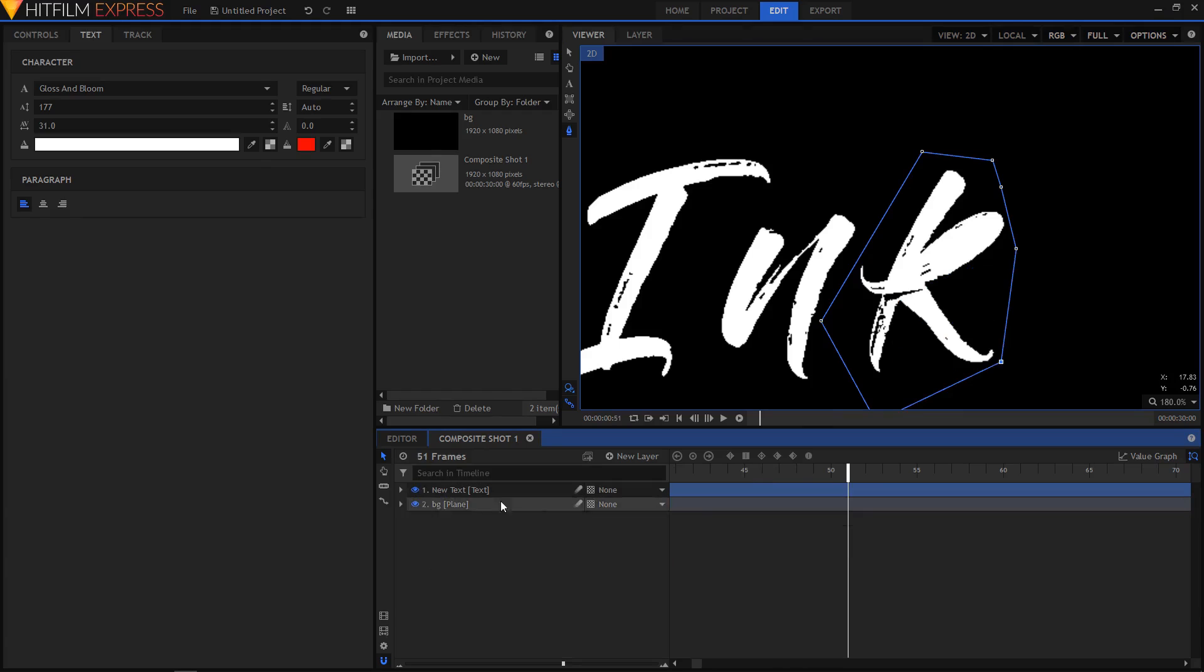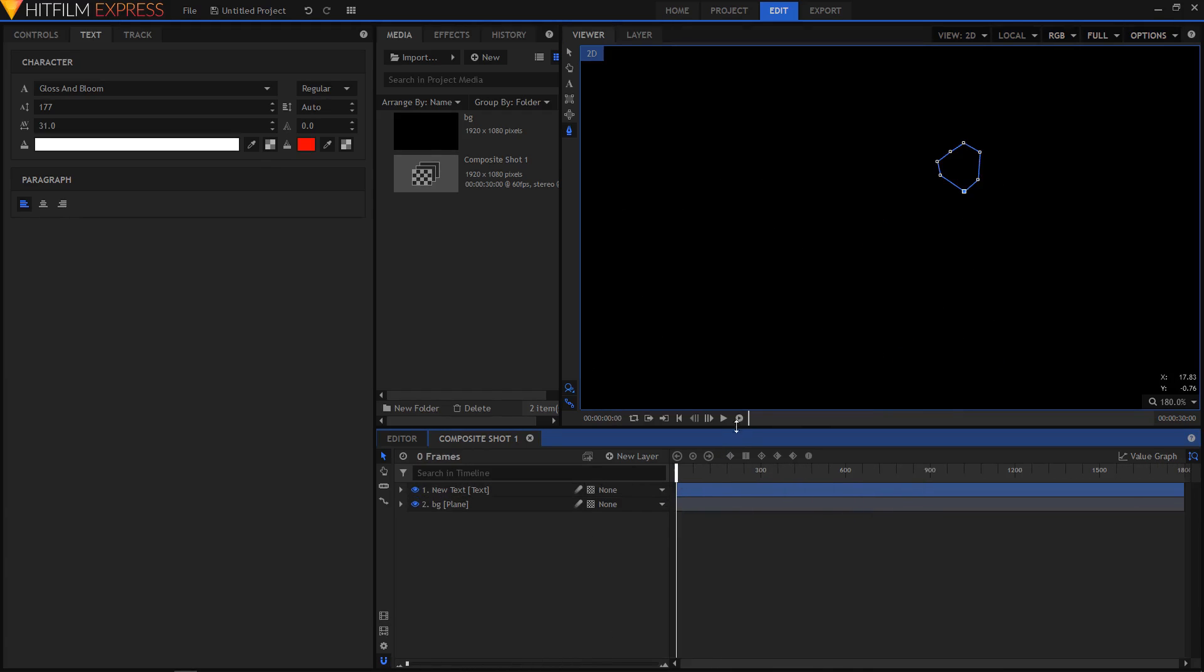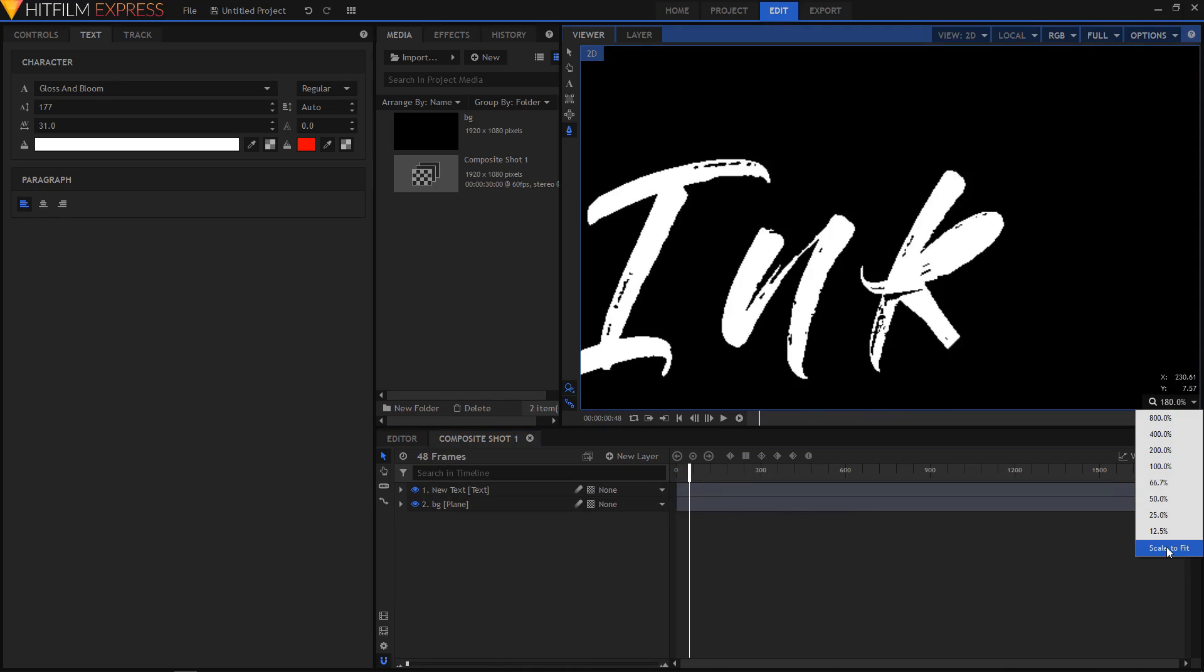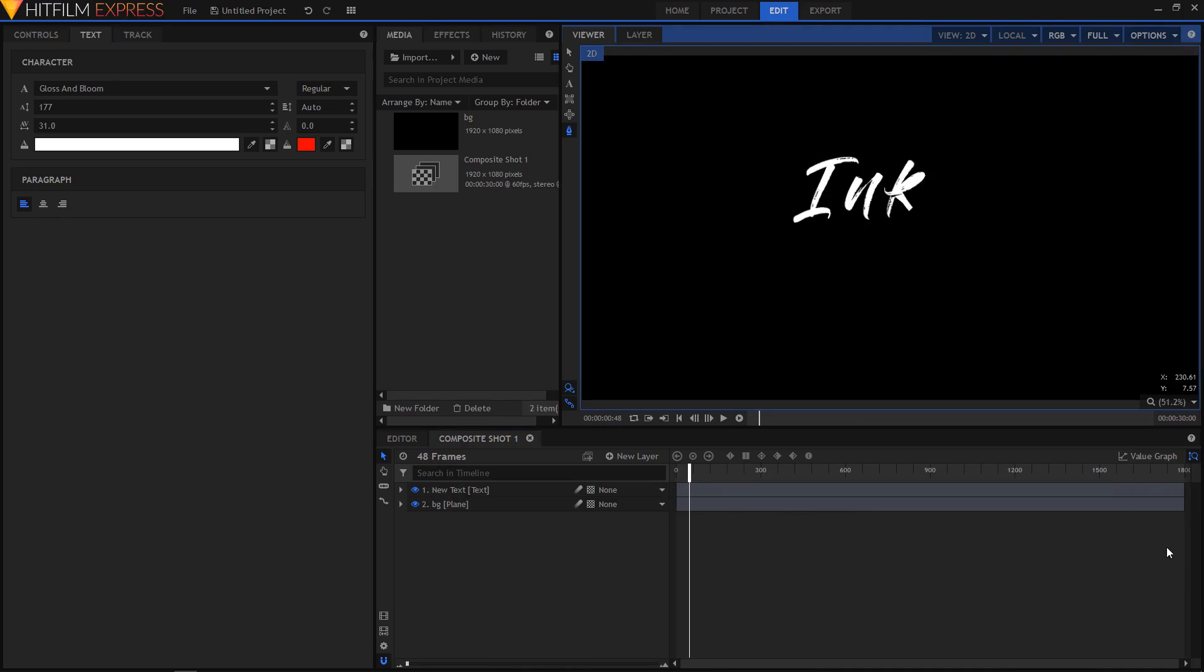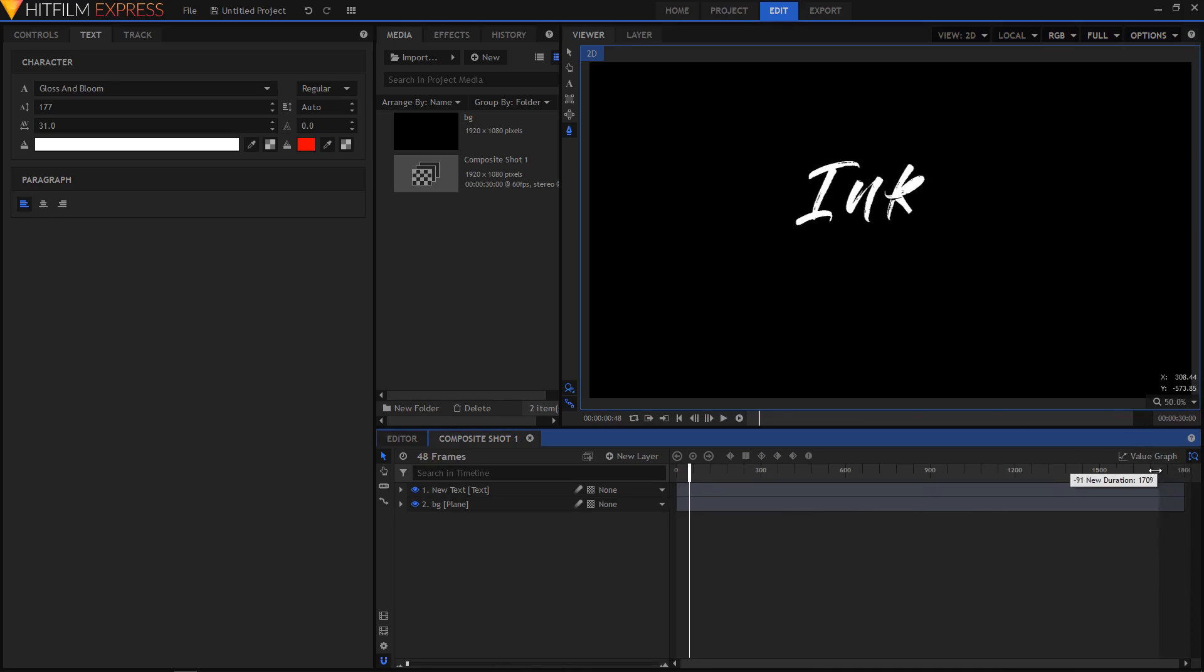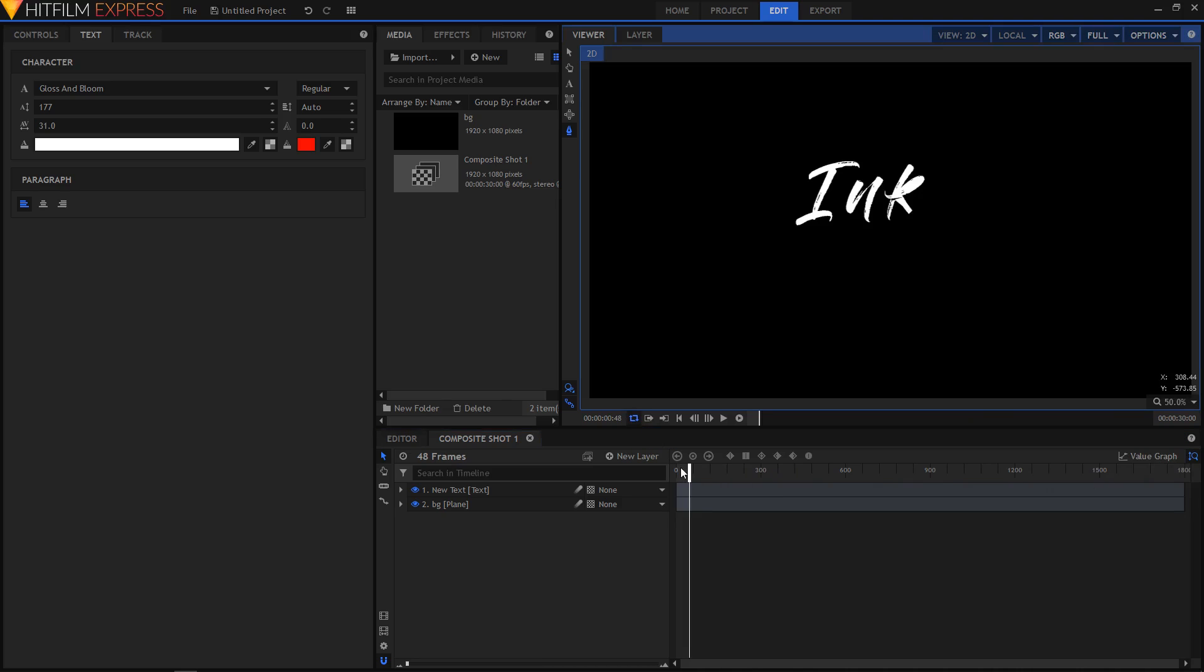I'm just gonna go back and zoom out of my timeline and I'm just gonna play this and see how it looks. Also make sure that the fit view is set to scale to fit. I'm just gonna drag this right over here and loop this animation.